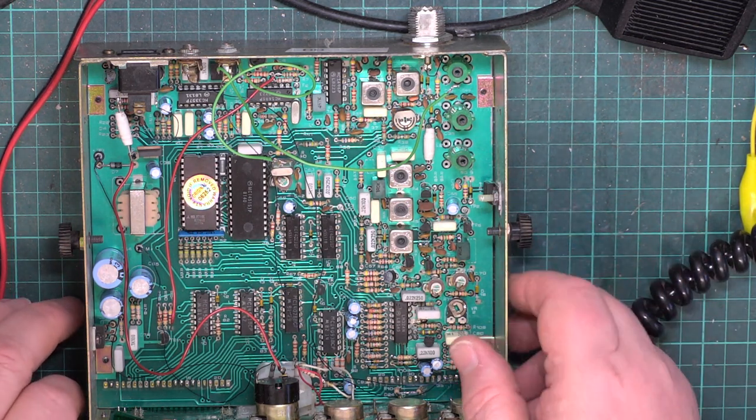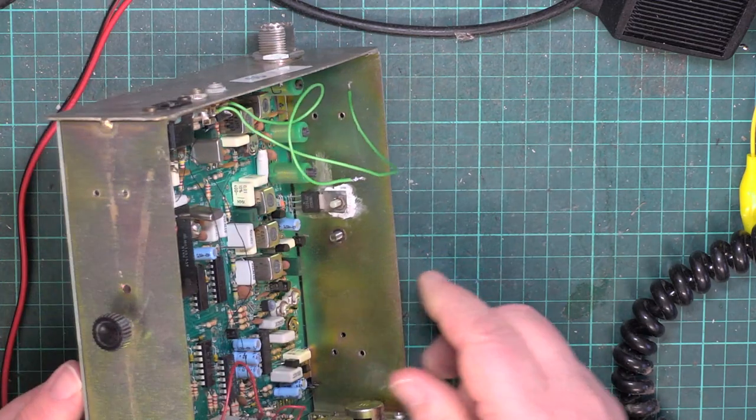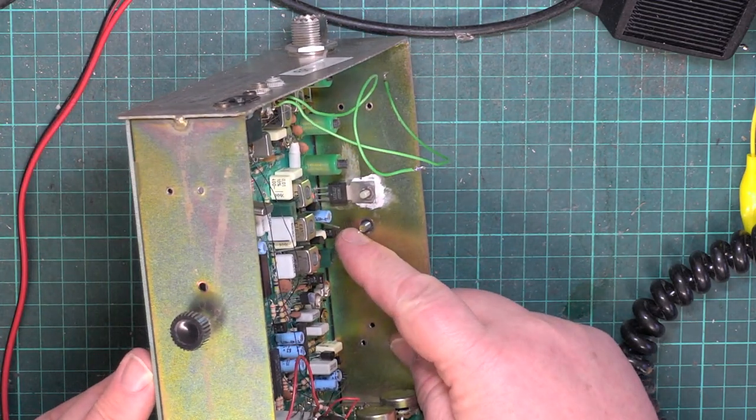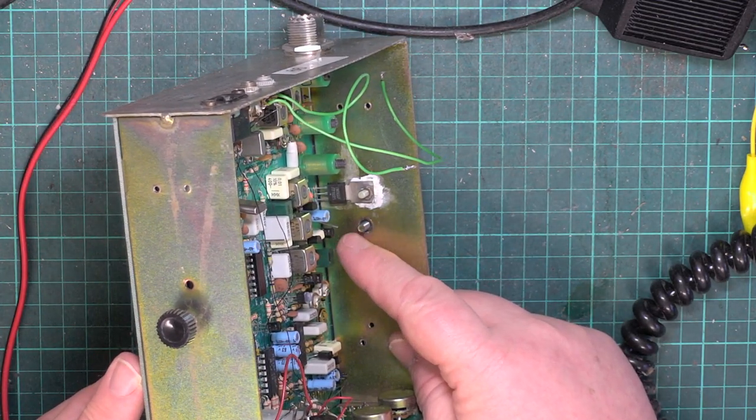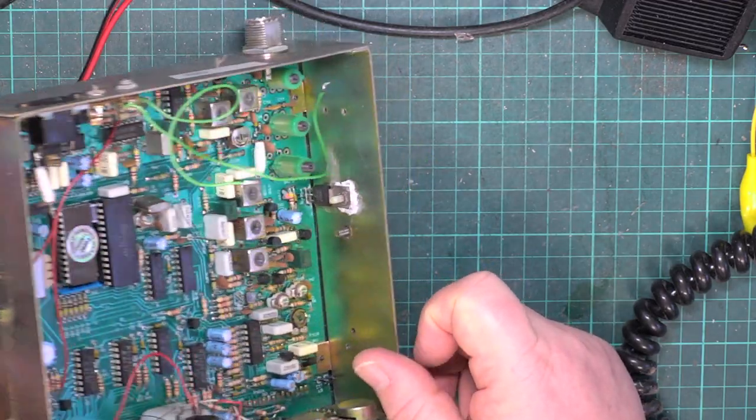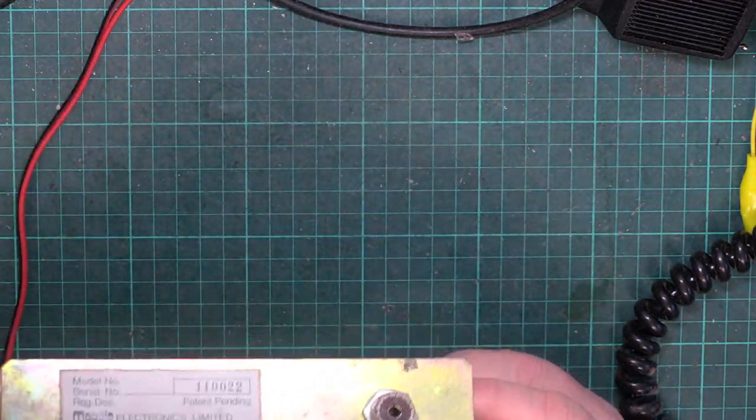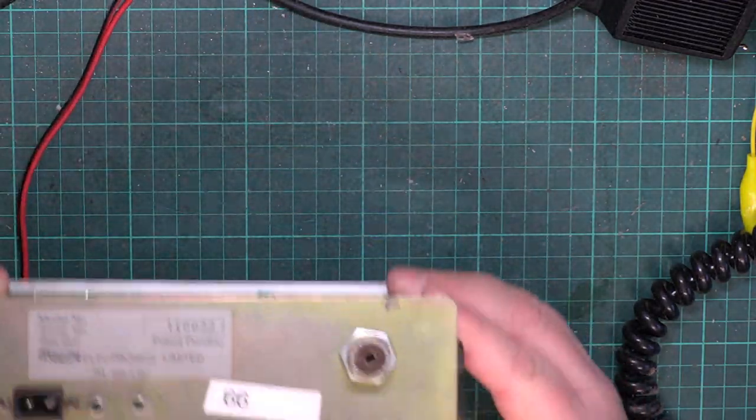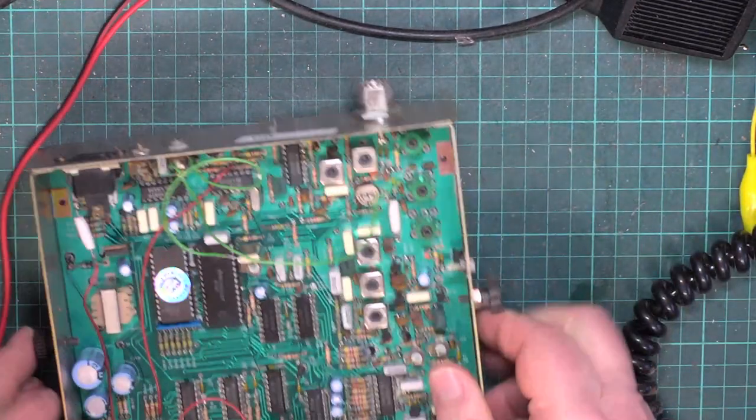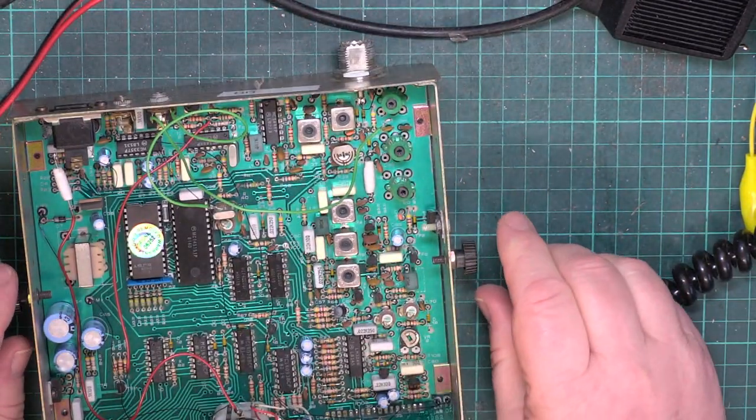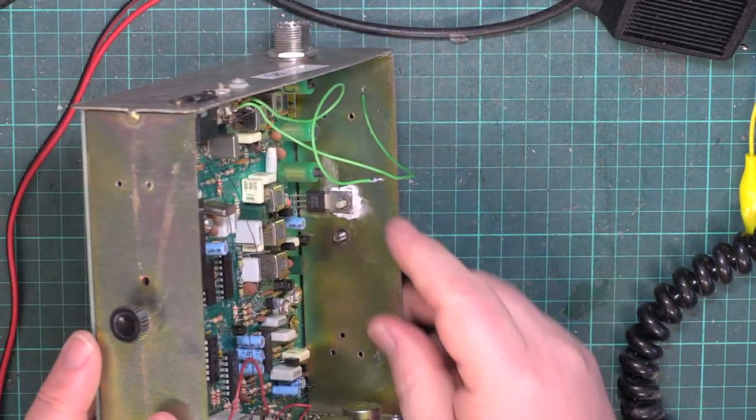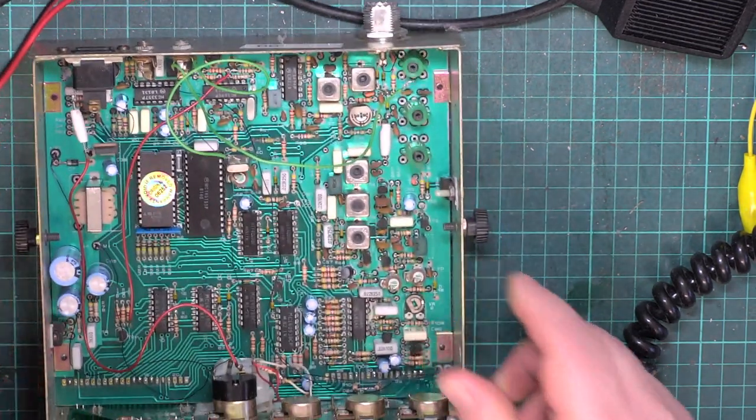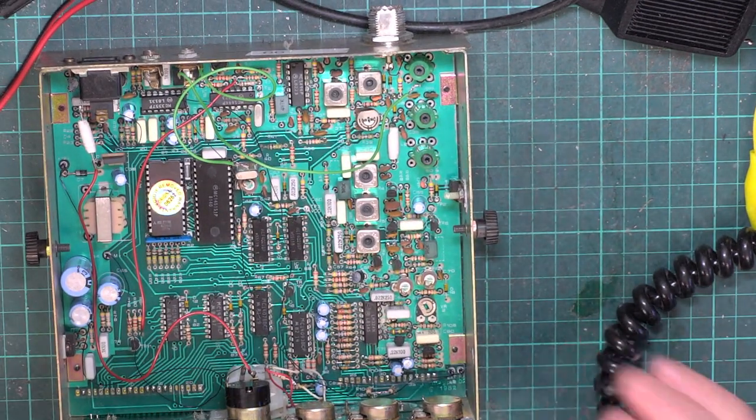Now, one of the sales things about this at the time was these have a VMOS output device instead of a normal transistor, and it's virtually bulletproof. Really good, if they've got a bad VSWR, it's not going to necessarily destroy the set. And you can imagine what was wrong with it, can't you? Of course, the bulletproof transistor had failed. So I changed that for him, and that was that.